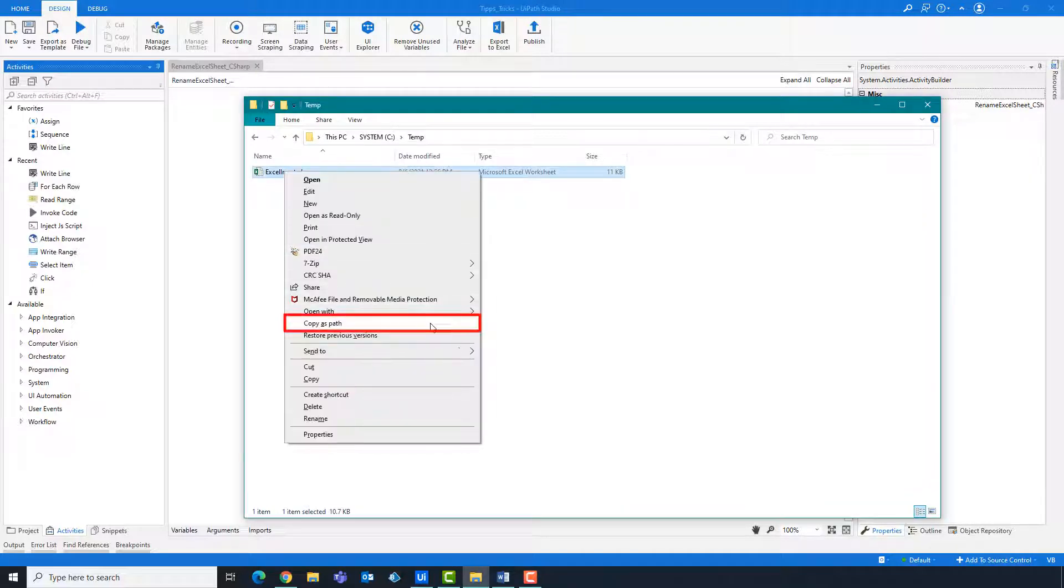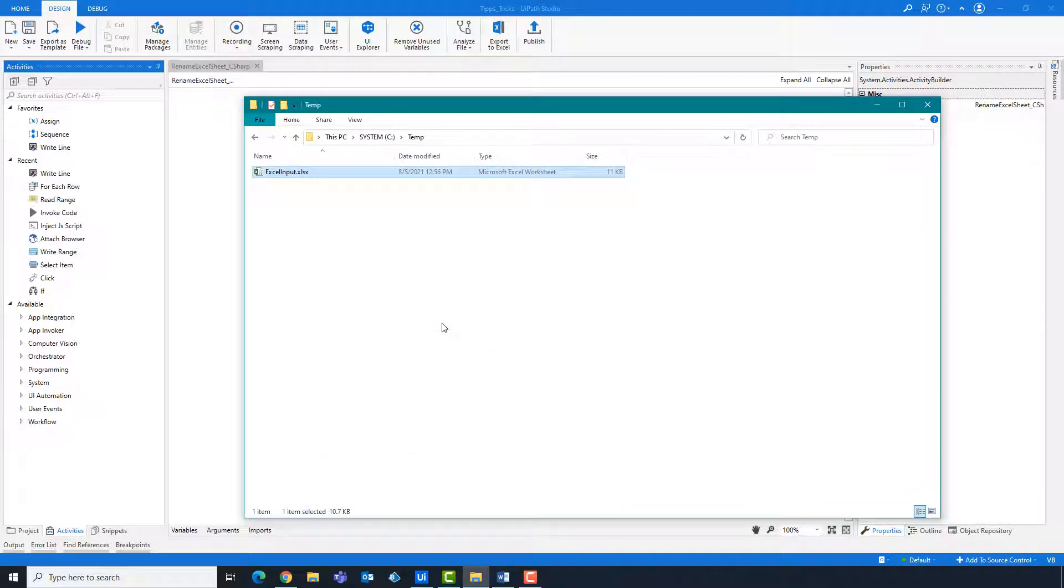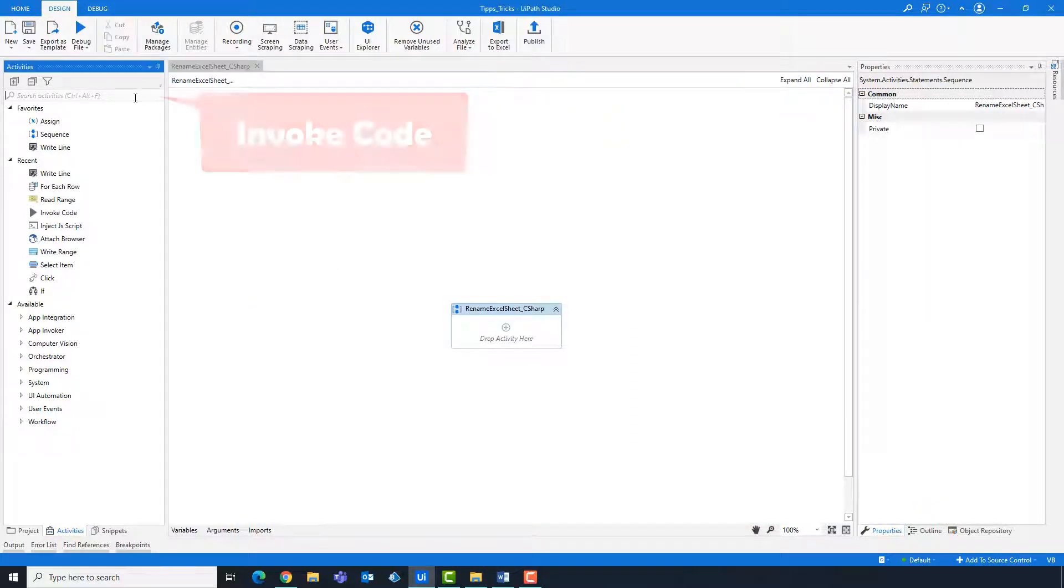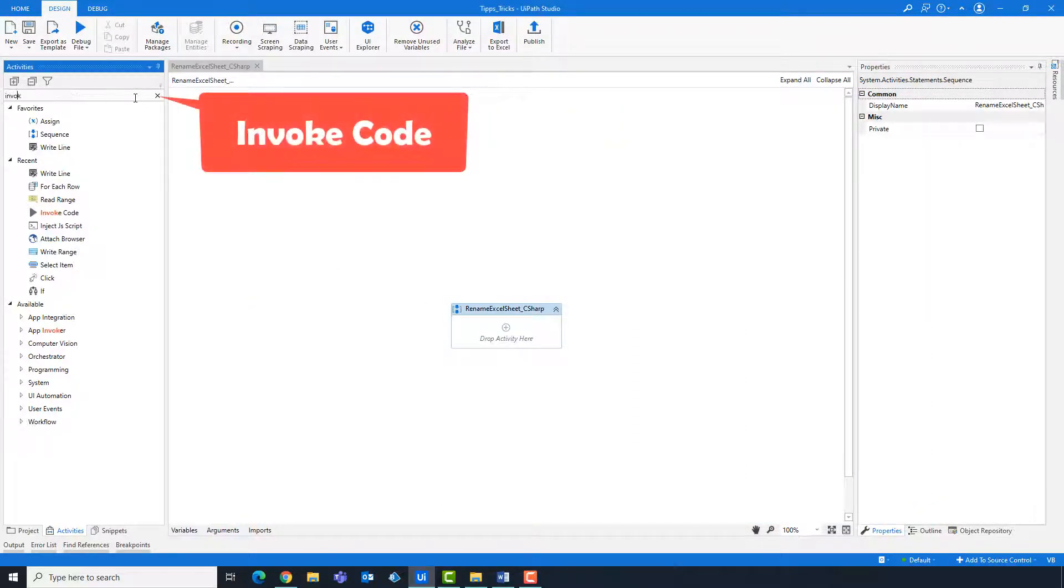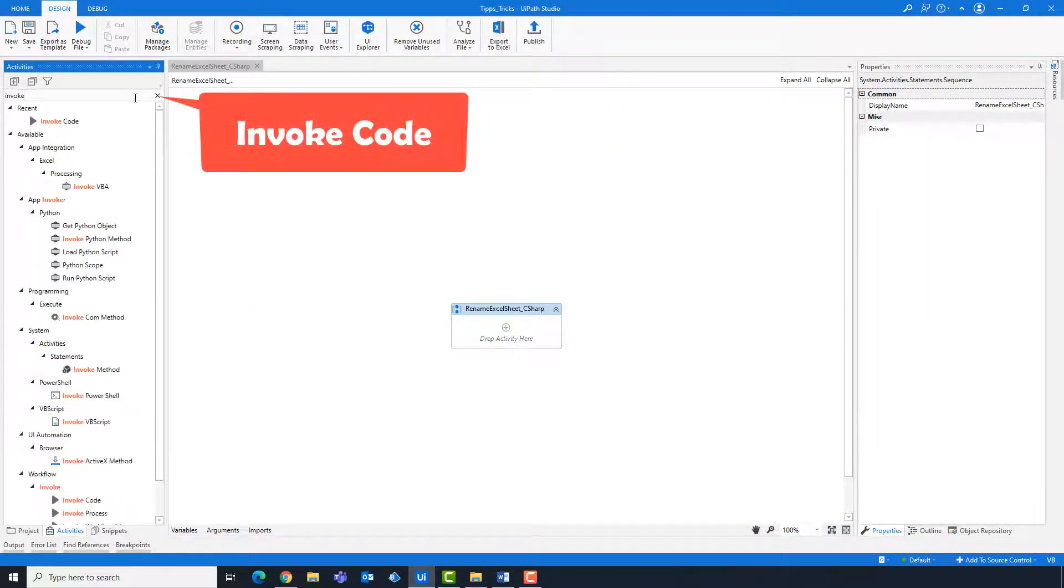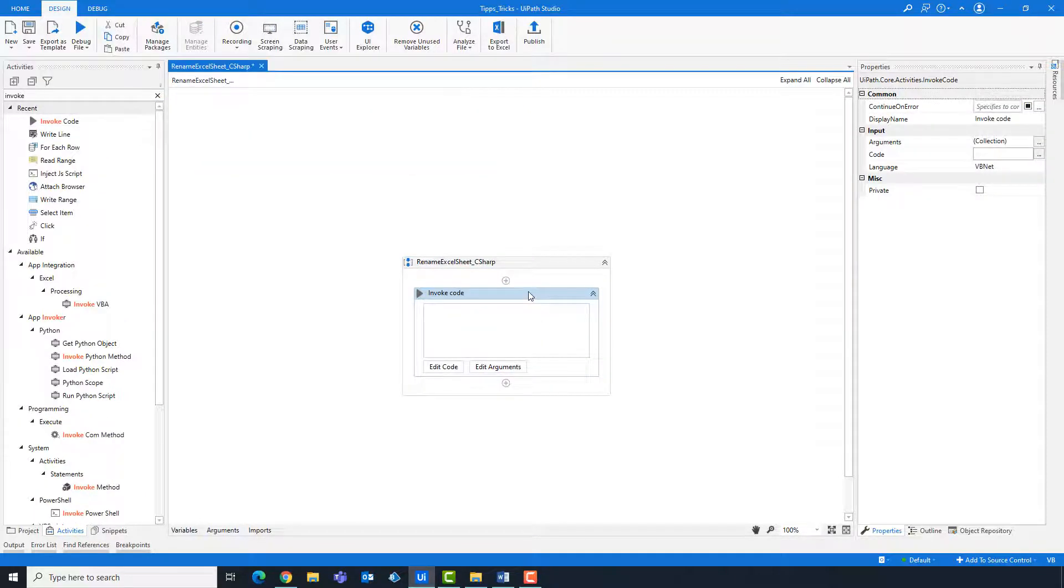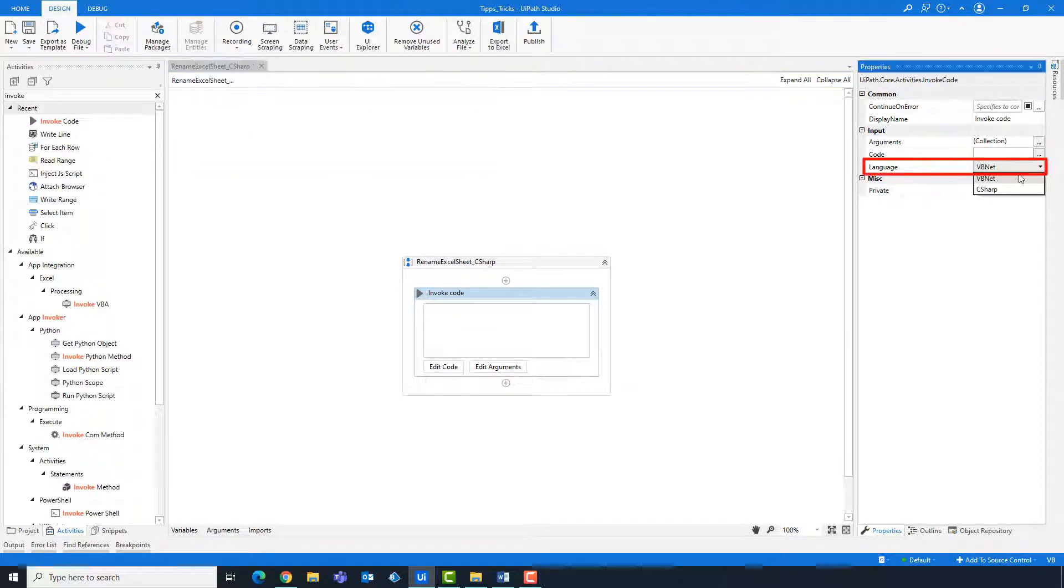First copy the path of the Excel file. Add an invoke code activity. Change the language to C-sharp.